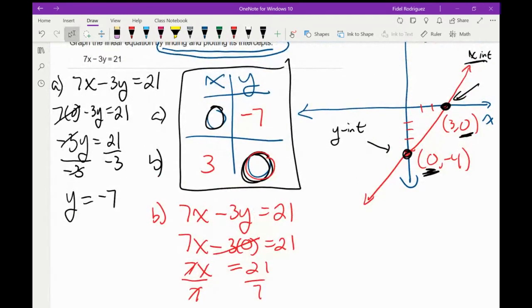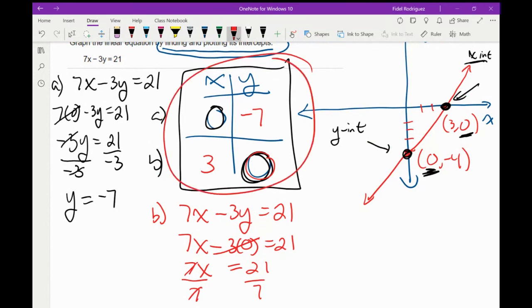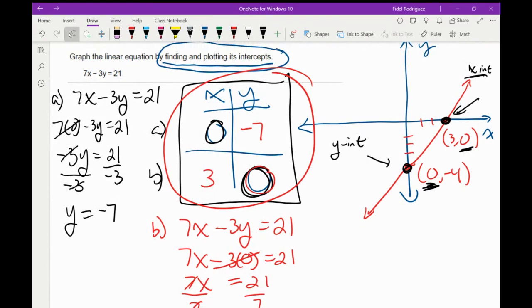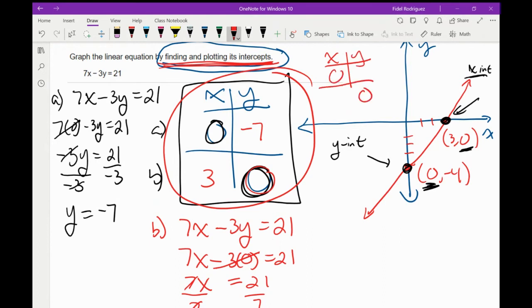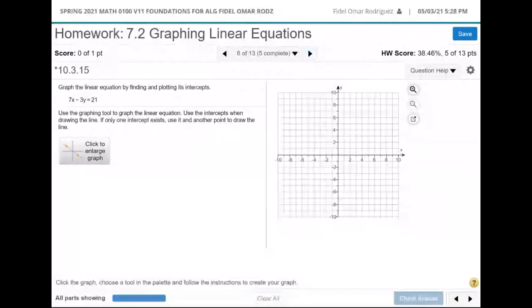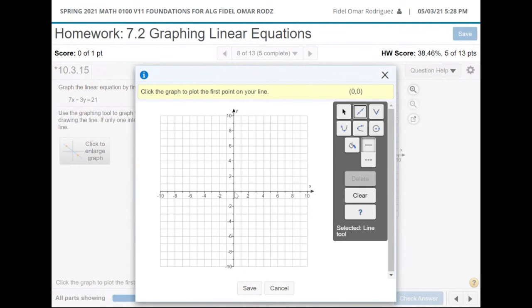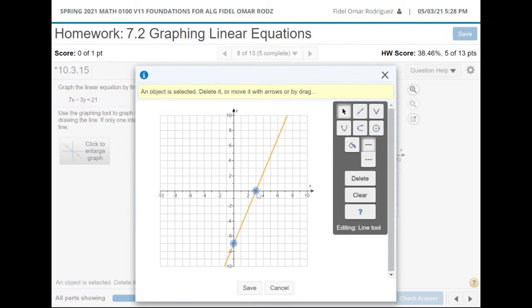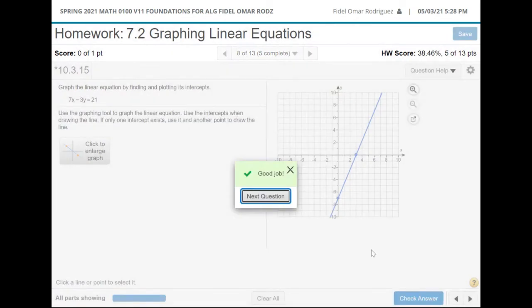Now I'm going to take this table and use it to do my graph. Just a quick reminder: any time it tells me 'by finding and plotting the intercepts,' the table I'm always going to make is this one — I just have to find the missing parts. Coming back to the problem, the numbers we had were (0, -7) and (3, 0). I'll plot (0,-7) and (3,0), save it, check it, and we got it done.